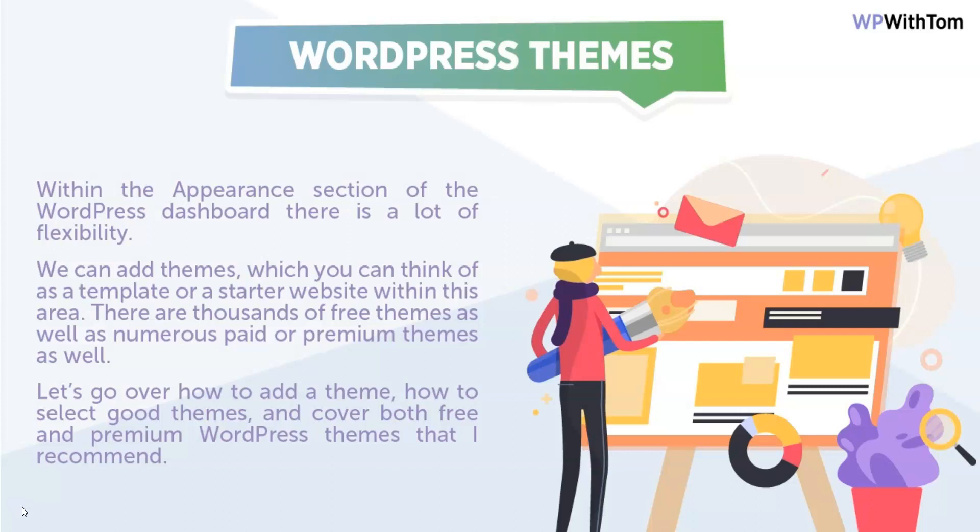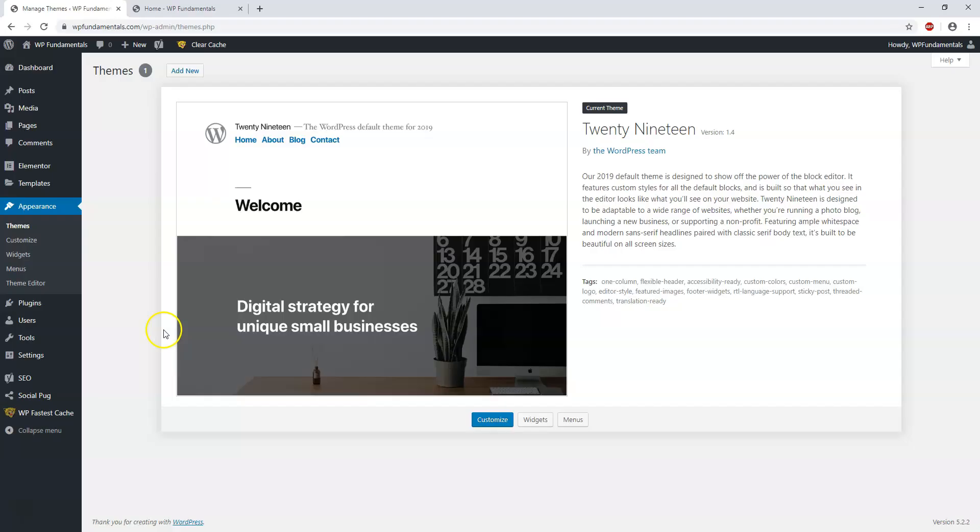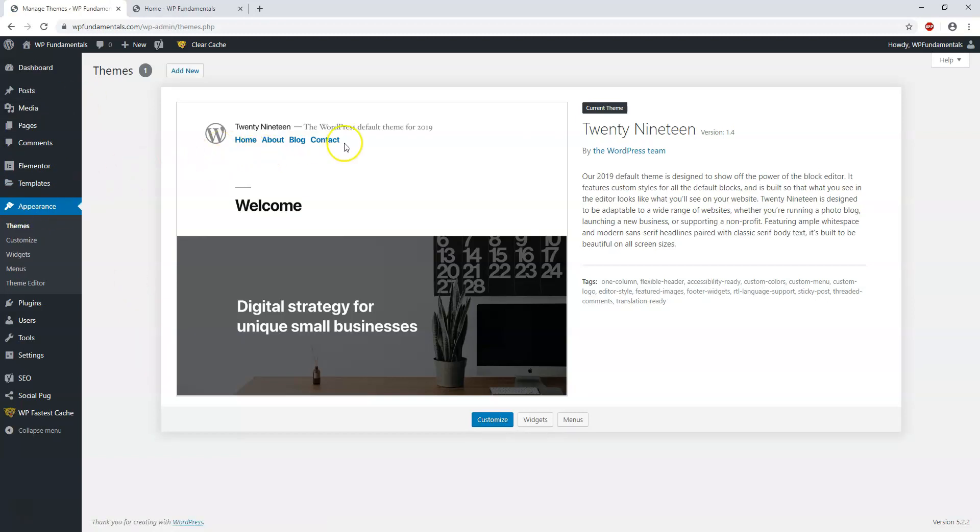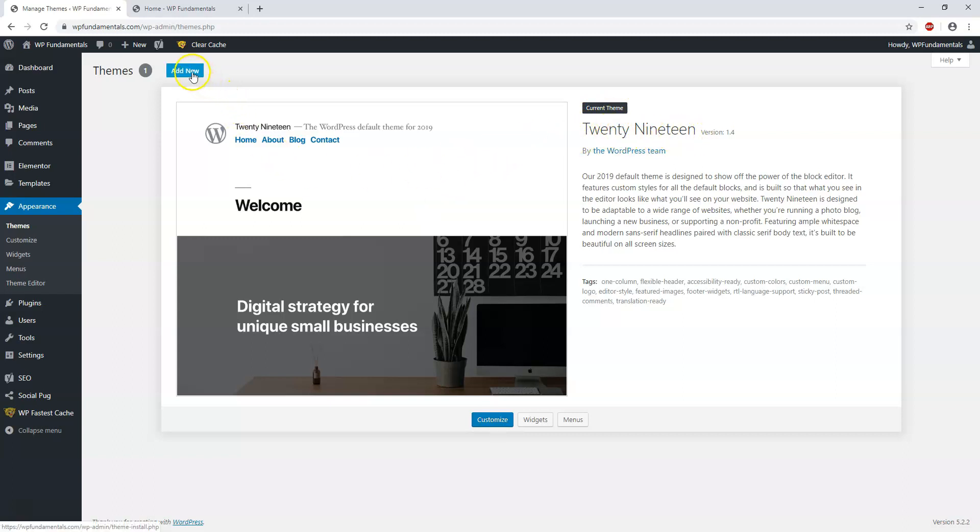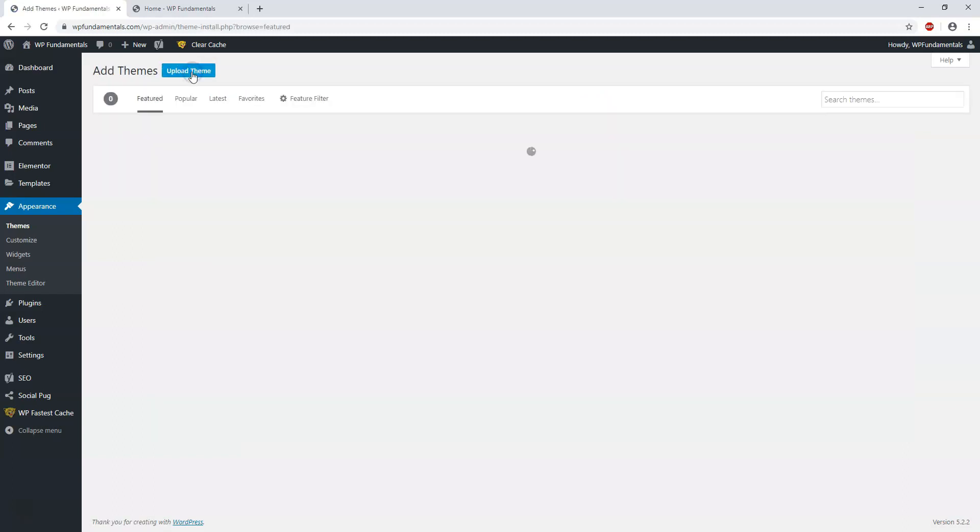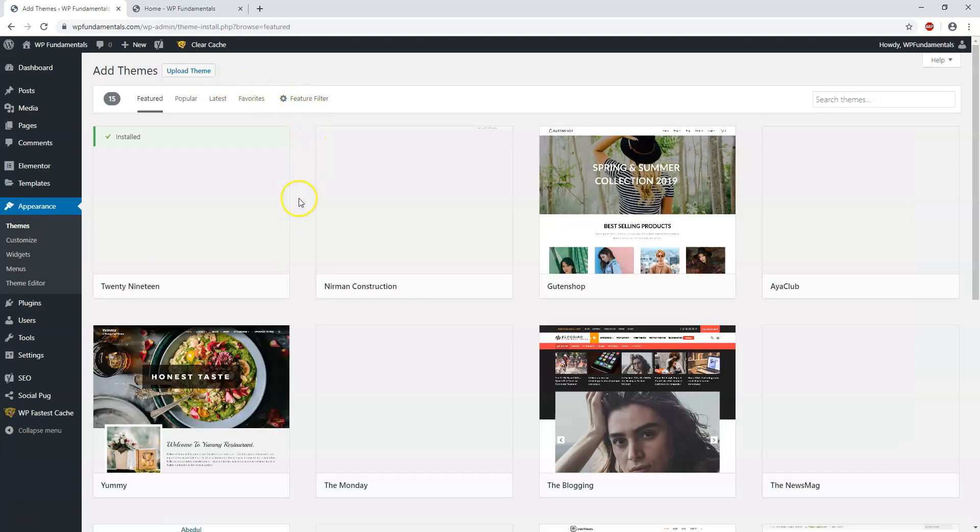So let's dive into that now. When we're back here in the dashboard we can go to Appearance and Themes right here, and it will show us what theme we have as our default theme. Right now I have the current theme as the 2019 theme. If we want to, we can go and add a new theme to the site.